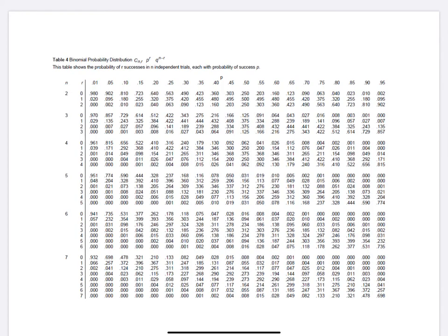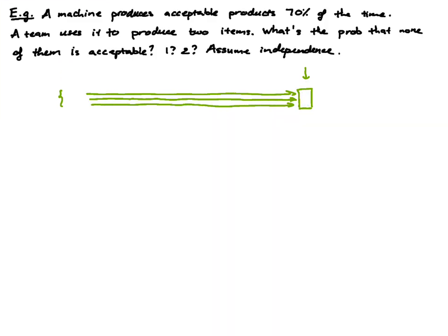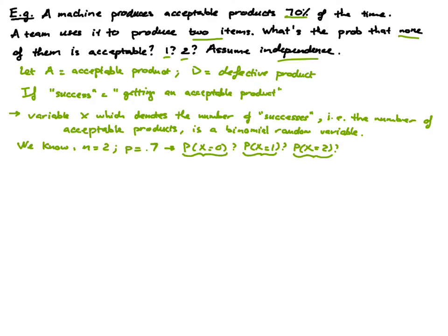We want to go to the table and find the part where N is equal to 2 — we are right about here. We want to look under column 0.7, which is this column. So for X=0, the probability that X is 0 is 0.09; the probability that X is 1 is 0.42; and then the probability that X is 2 is 0.49. We can go back and answer the question: this is 0.09, this is 0.42, and this is 0.49.